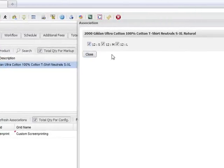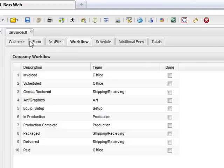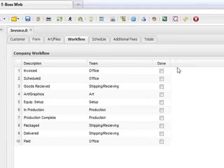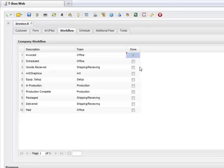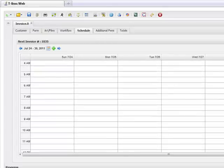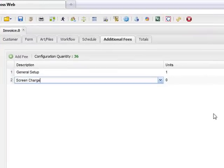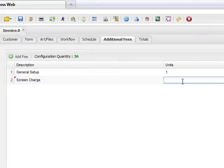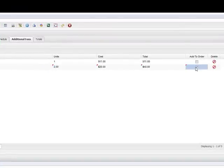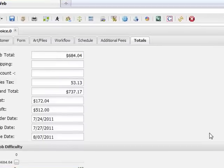There are actual relations between many of the items here — you'll see the association between your work order and your product. That's actually important to point out. As things build up, you want to associate them. When you come to the workflow, we're going to have it invoiced. It's going to automatically schedule it on the calendar, which is right here. You can see your calendar. For additional fees, say you had a fee like a screen charge — two of those — we're going to add that to the order. There are our totals and dates.